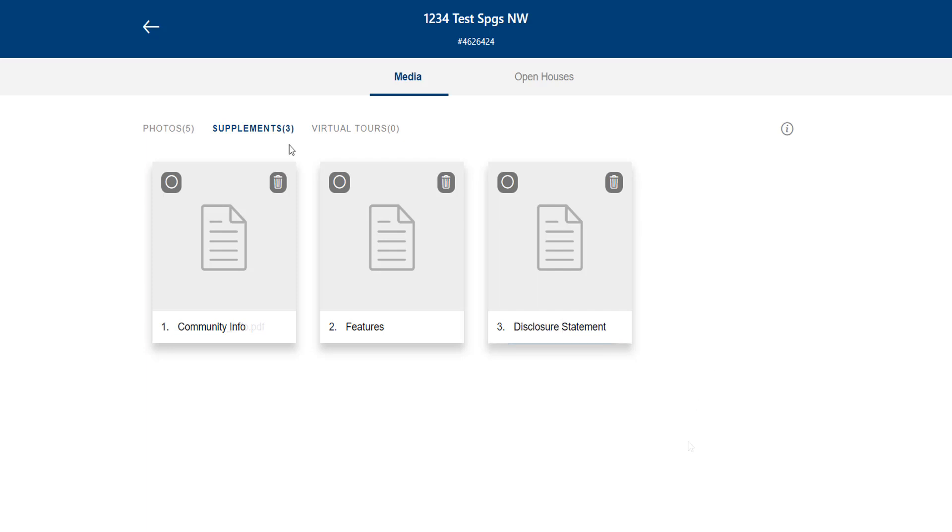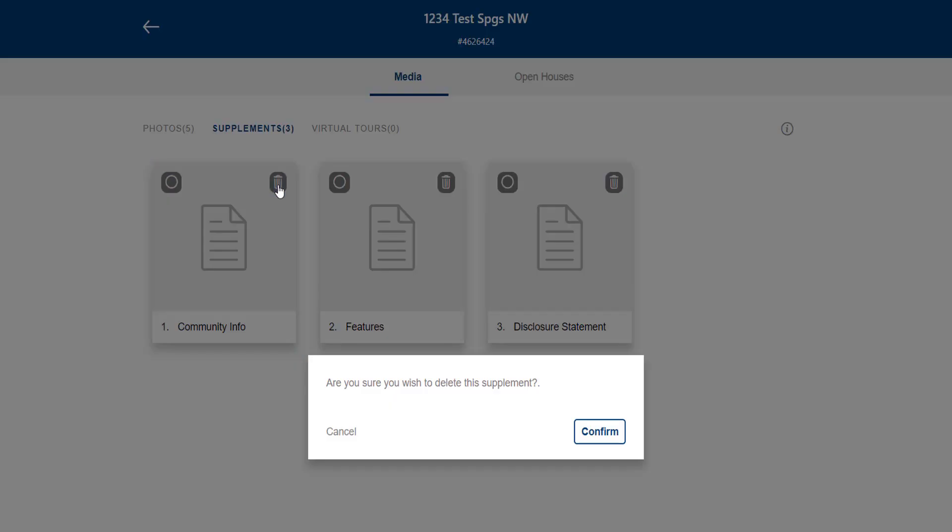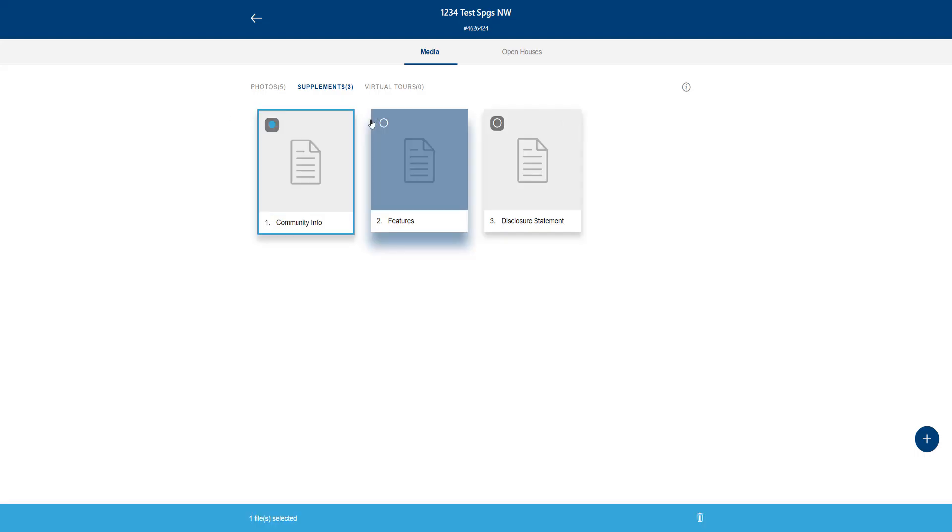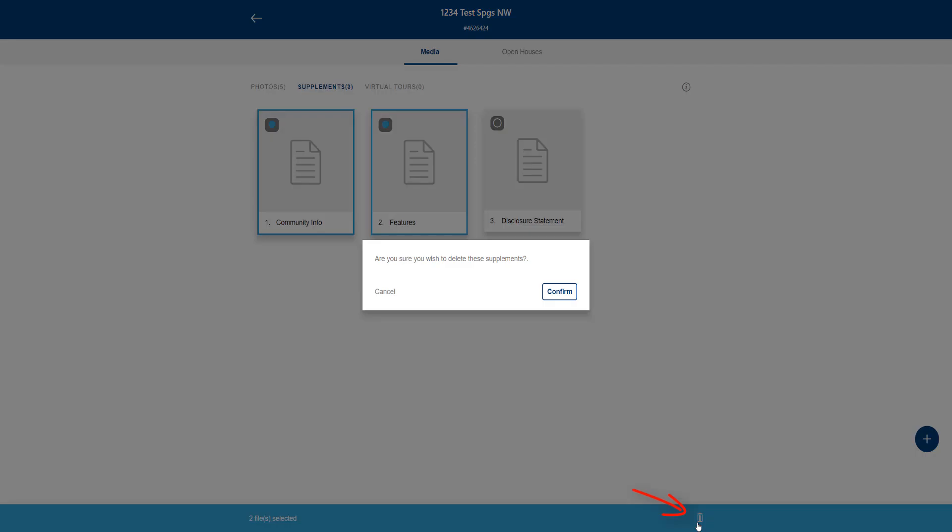If you want to delete a supplement, click the trash can icon. A pop-up window will ask you to confirm so you don't delete any by accident. If you want to delete more than one supplement, click these dots to select them, and then click the trash can icon here at the bottom.